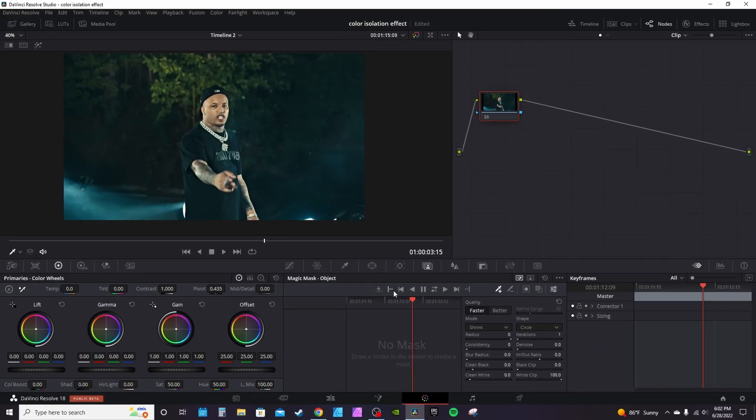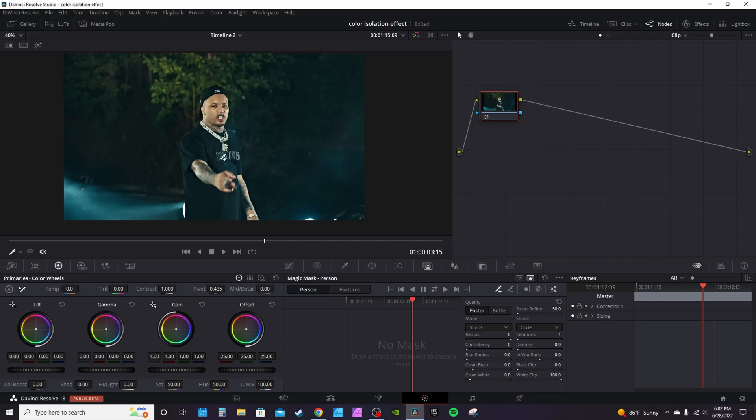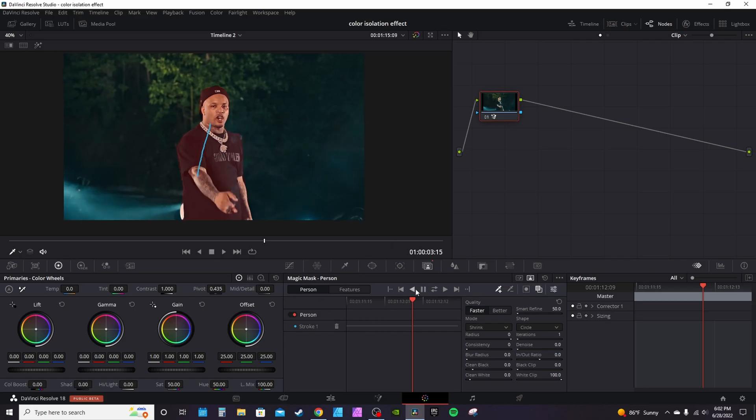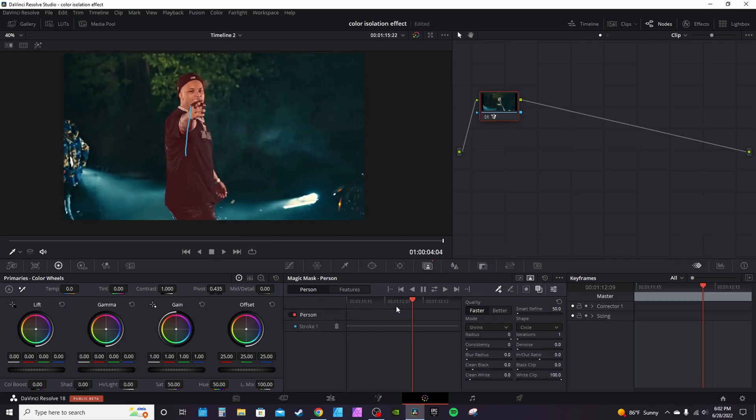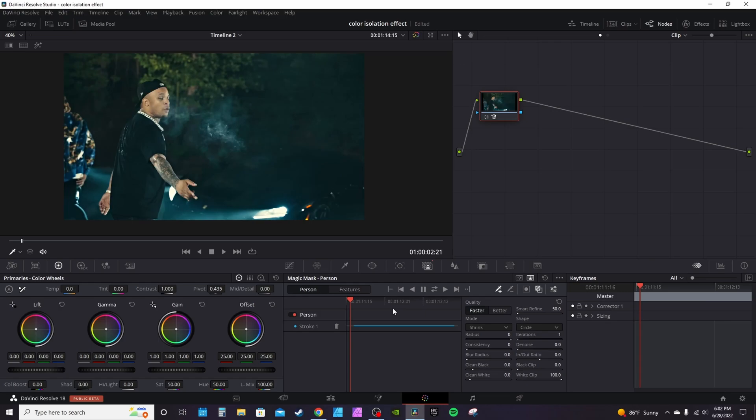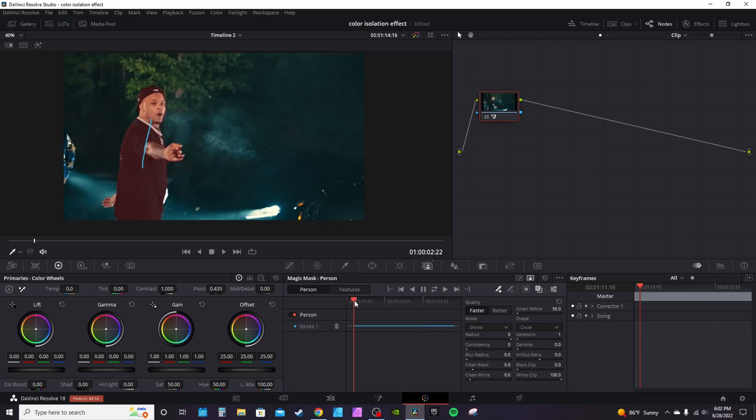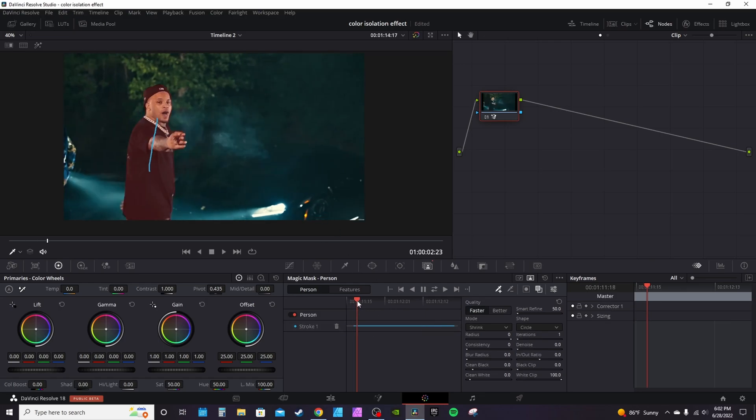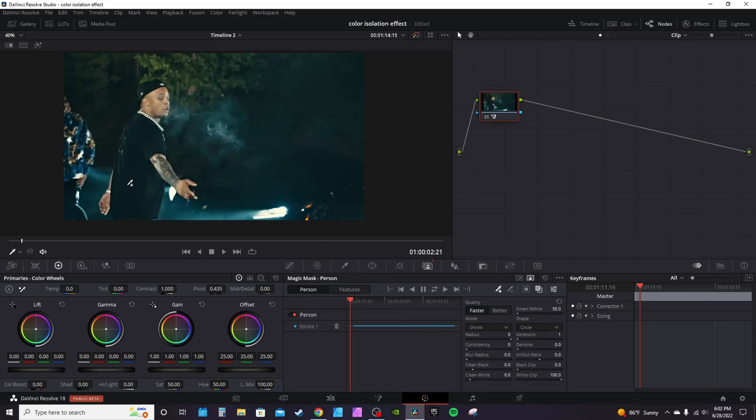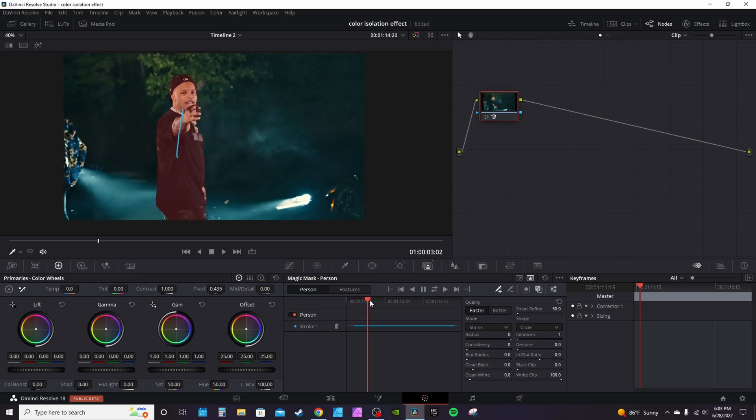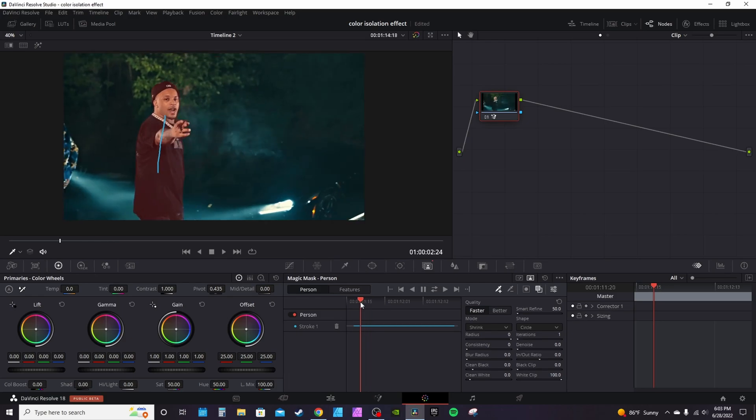If you have DaVinci Resolve Studio, you can go into magic mask. Change object to person, click the person plus dropper, and select your subject. You'll see the red overlay. It looks like a good track. Track back and forward. It didn't get everything but got enough. Right here it picks up on it. With his back being turned and the background being mostly black, I think it's kind of losing the track there, but it picks up right here.